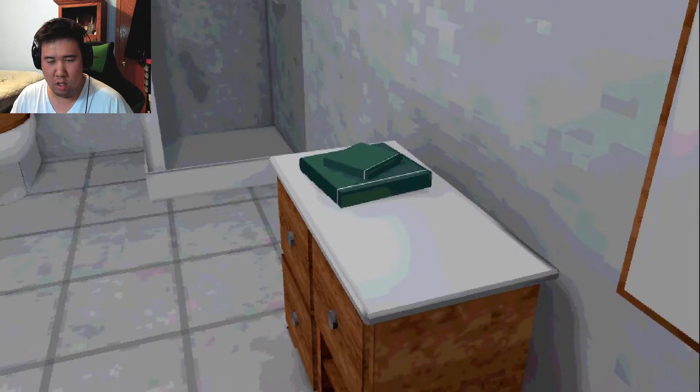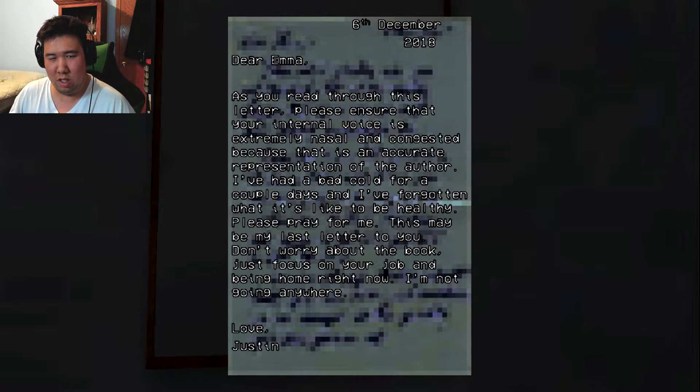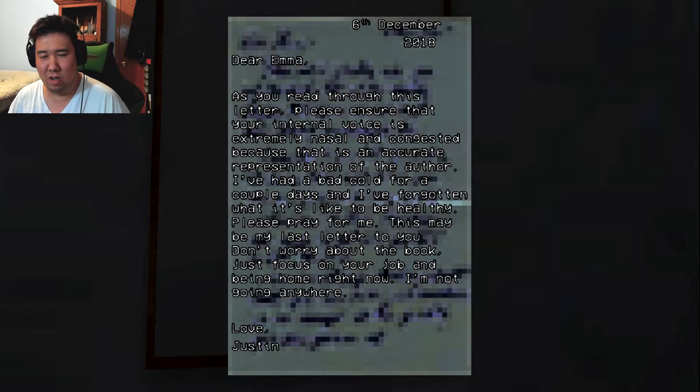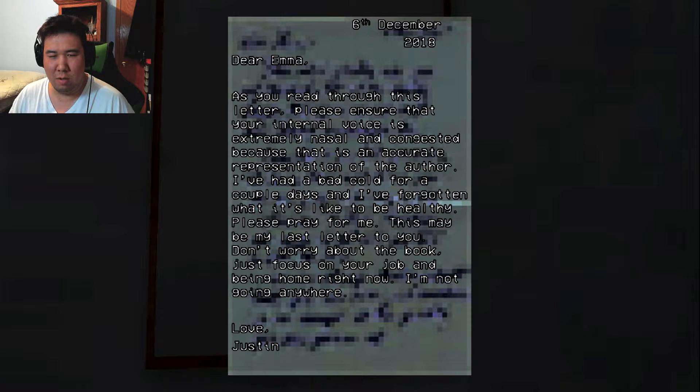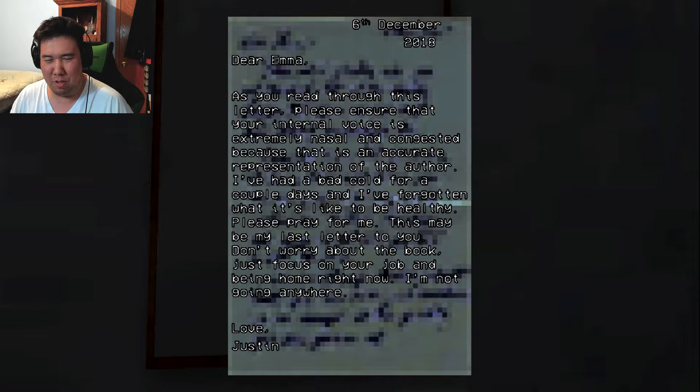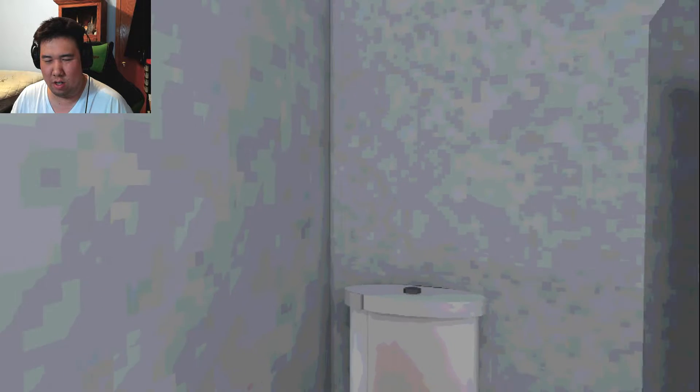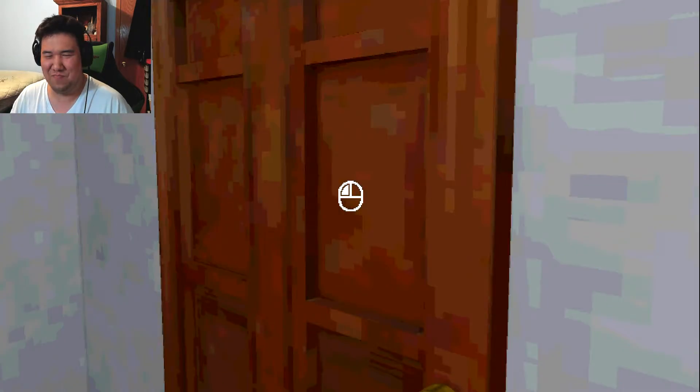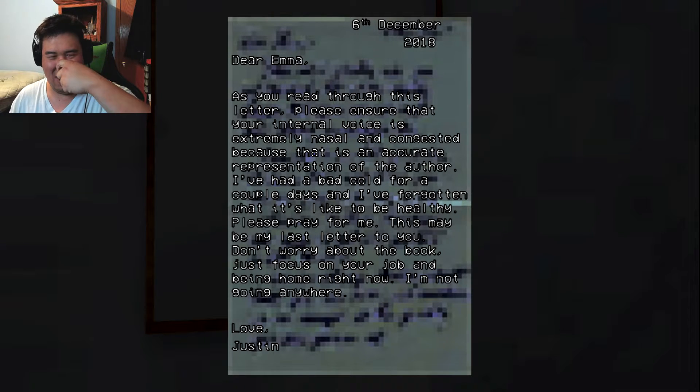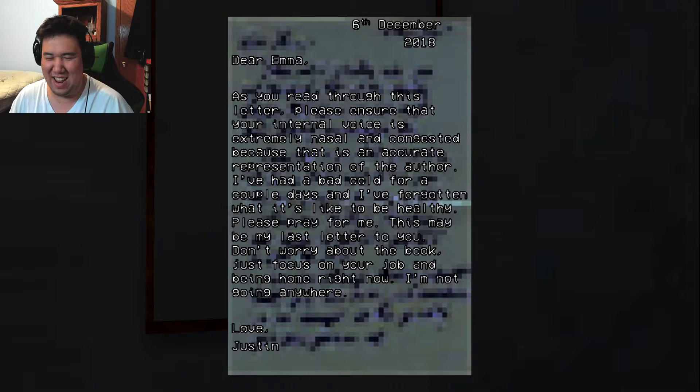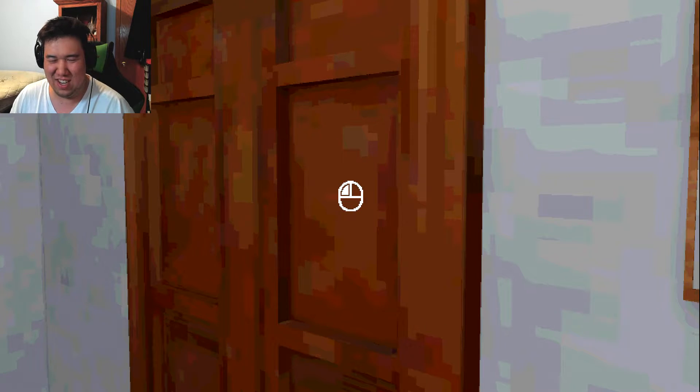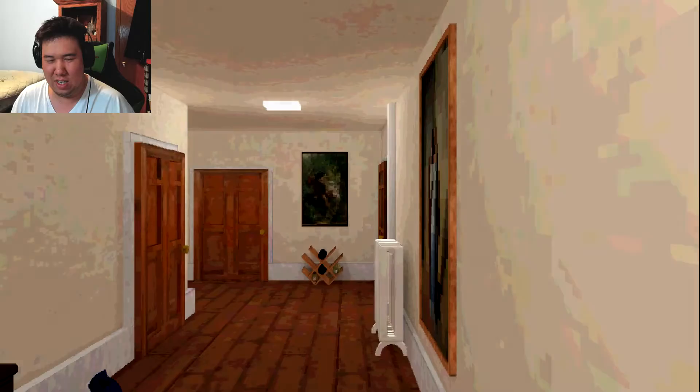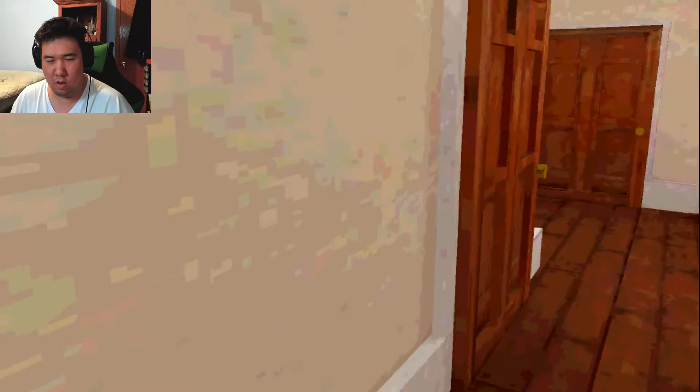Well, there's the load screen, that's for sure. Why is there that there? Dear Emma, as you read this through, ensure your internal voice is extremely nasally and congested because there is accurate representation of the author. I had a bad cold for a couple days and forgotten what it's like to be healthy. Please pray for me. This may be my last letter to you. Don't worry about the book. Just focus on your job and being home right away. I'm not going anywhere. Okay. Wait. Dear Emma, as you read through this letter... Yeah, it doesn't work. Although it seems nasally on my end.